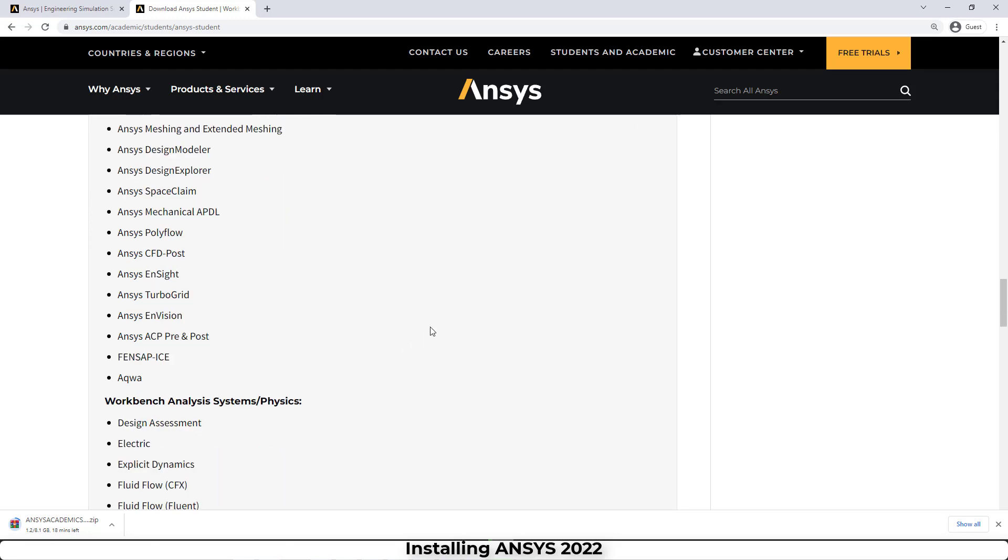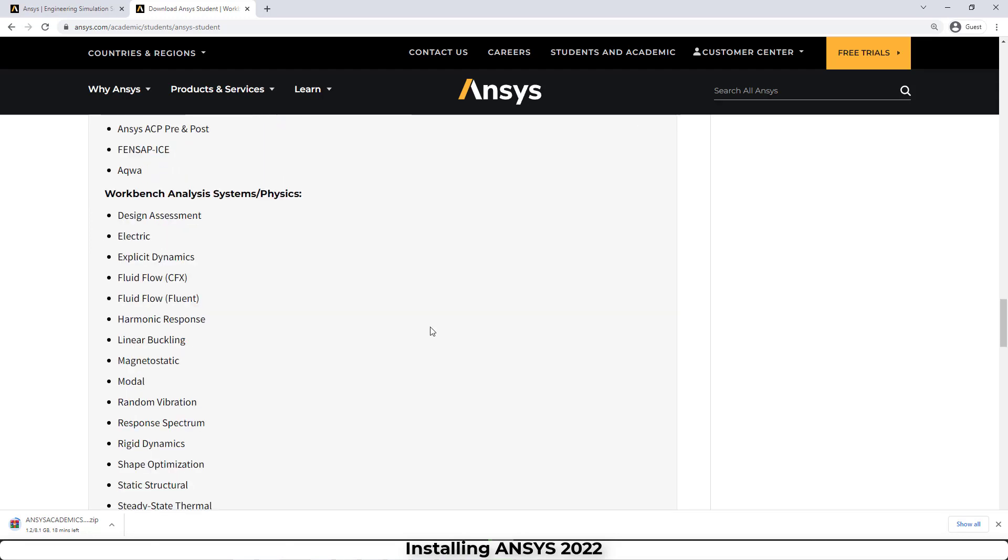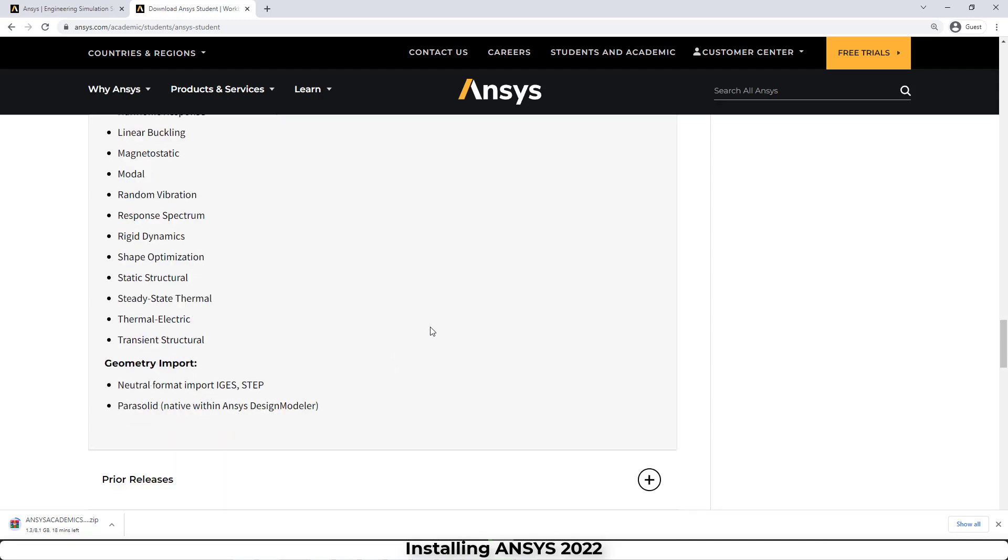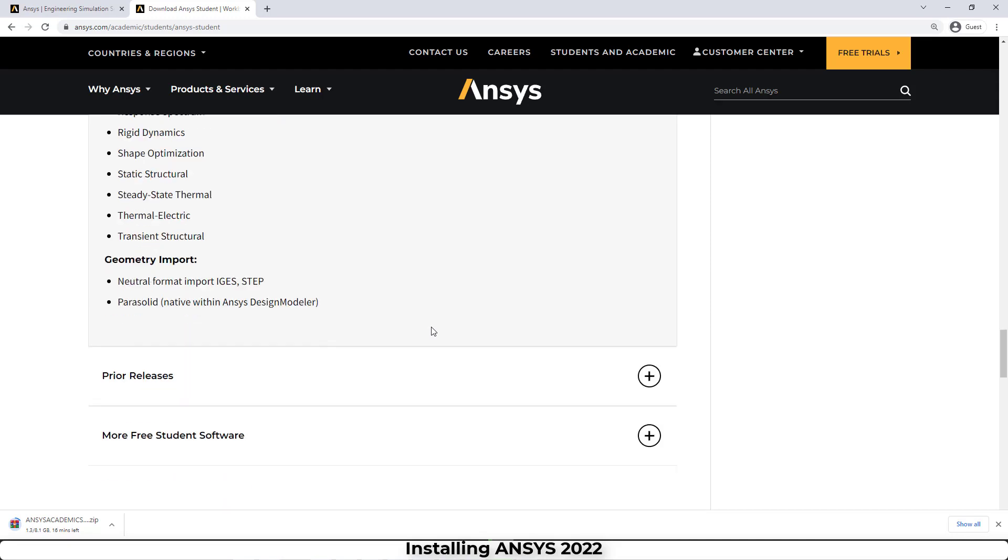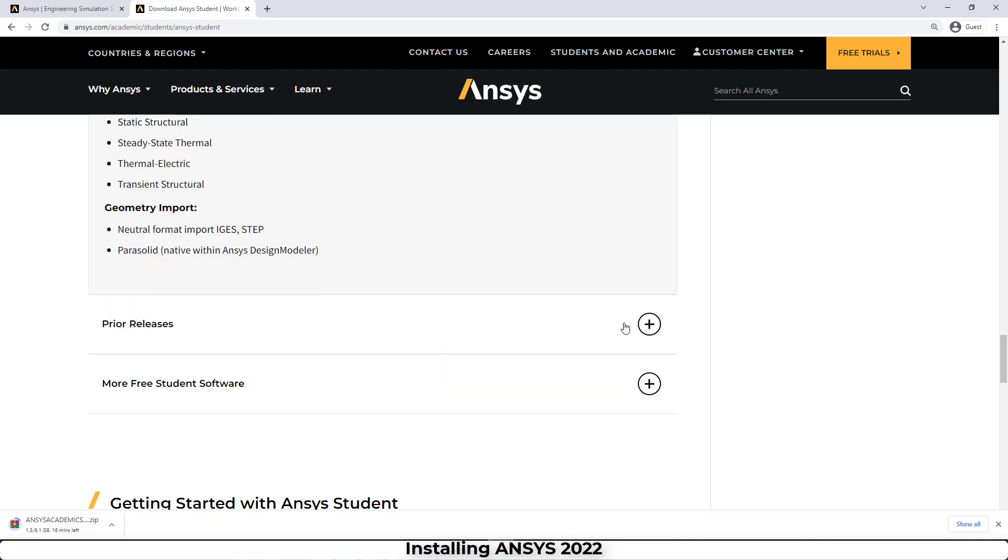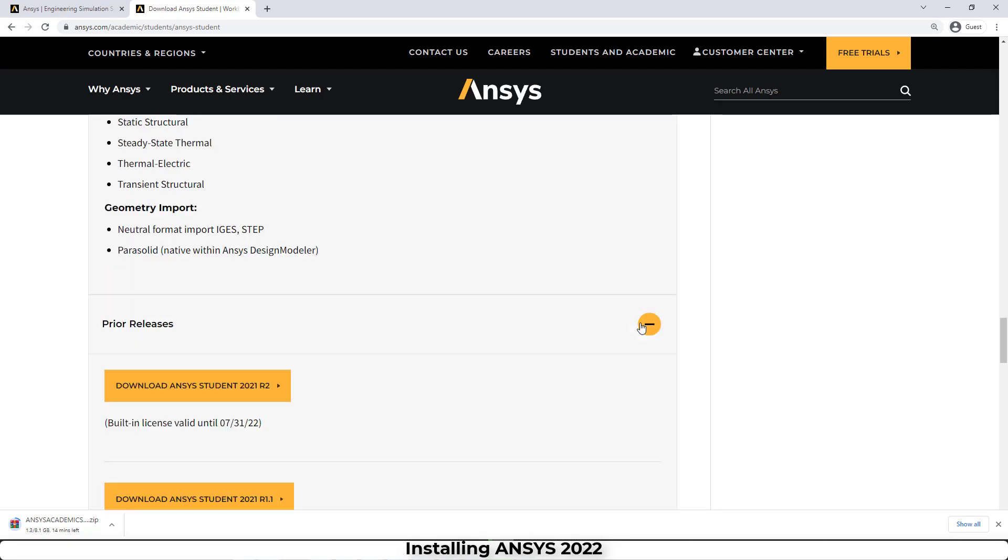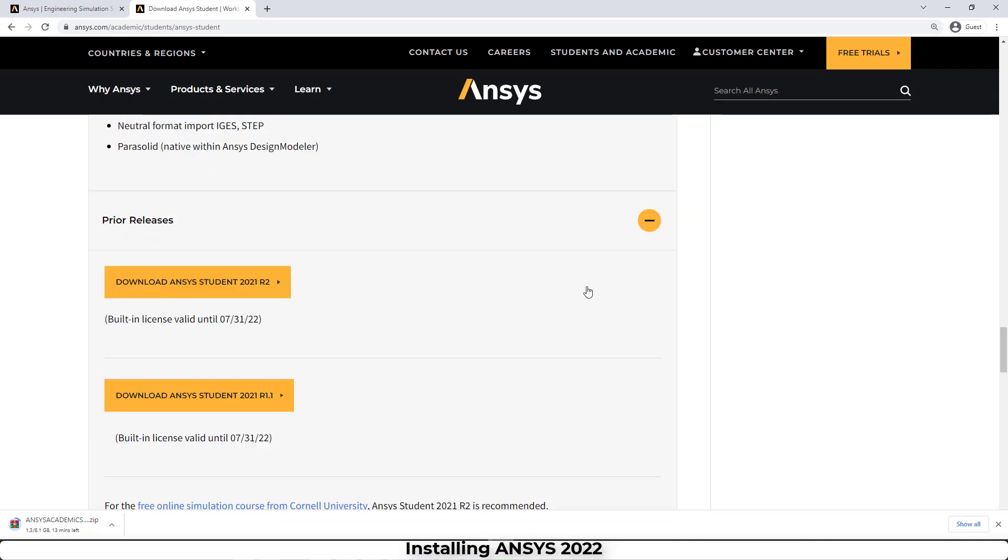Another interesting thing on this page is that we can download some older versions of ANSYS.